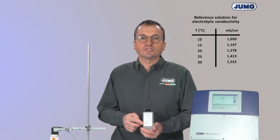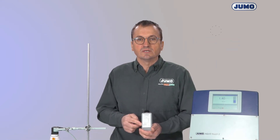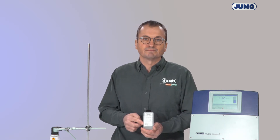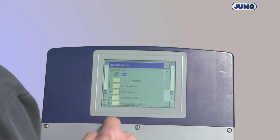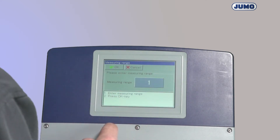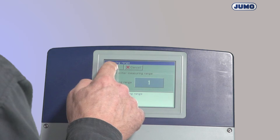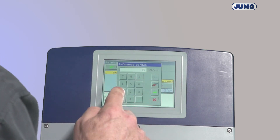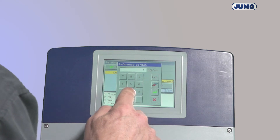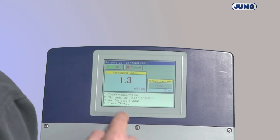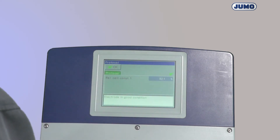For temperatures between the indicated values, it is practical to interpolate linearly. At the transmitter, I start the calibration routine for the relative cell constant and enter the known conductivity of the test solution. The determined relative cell constant is displayed here.